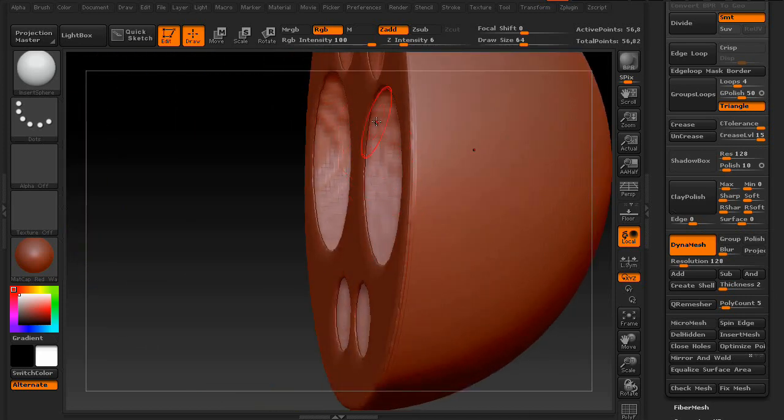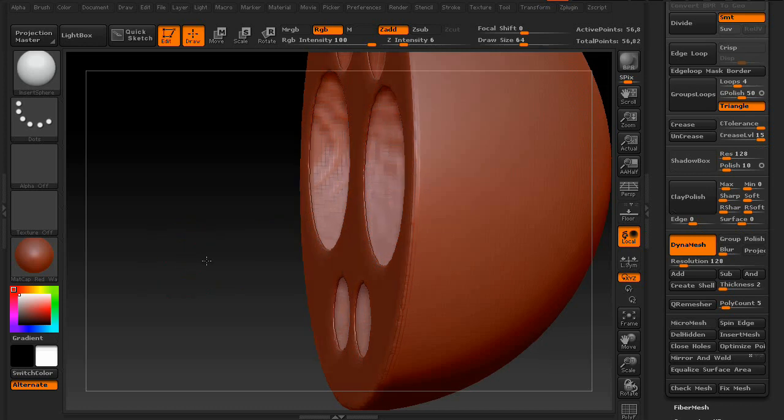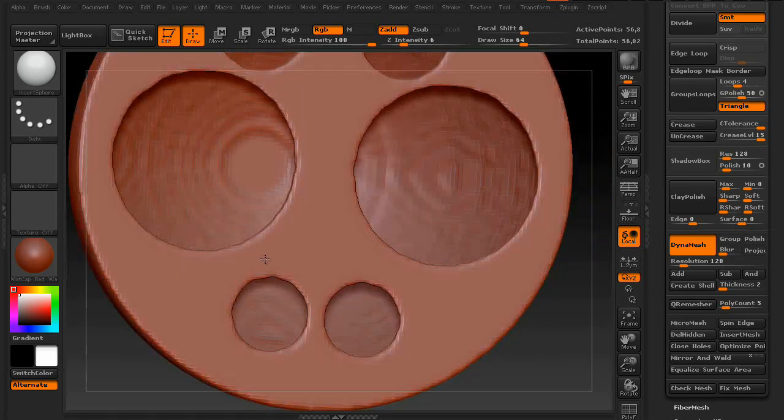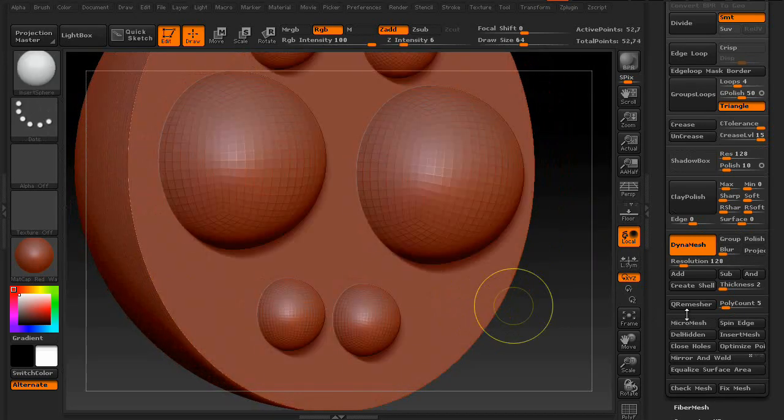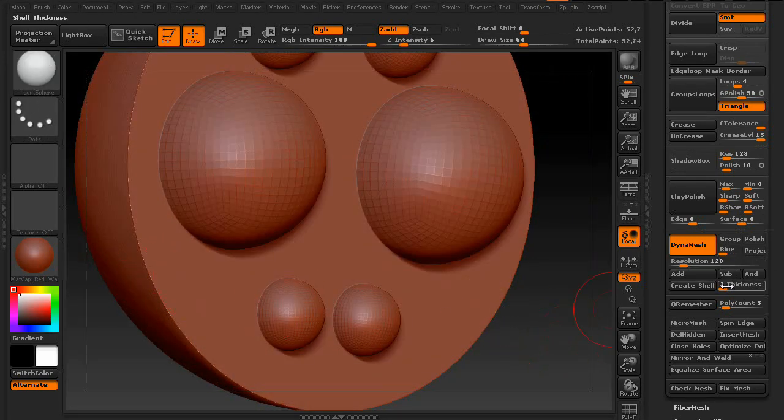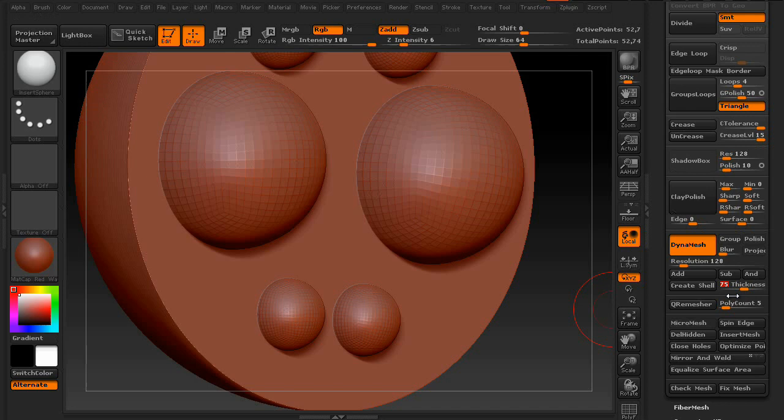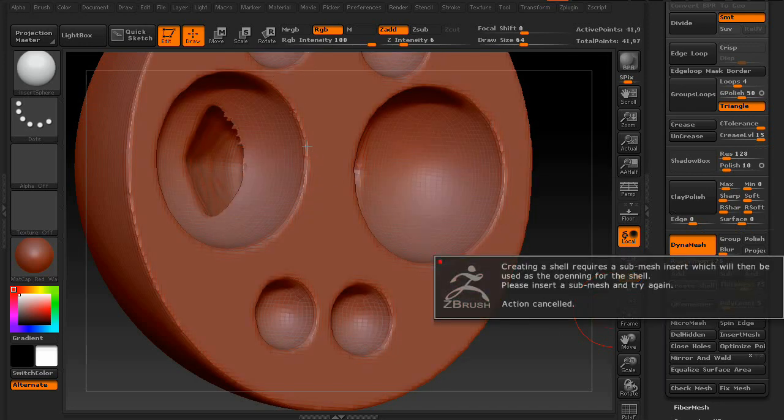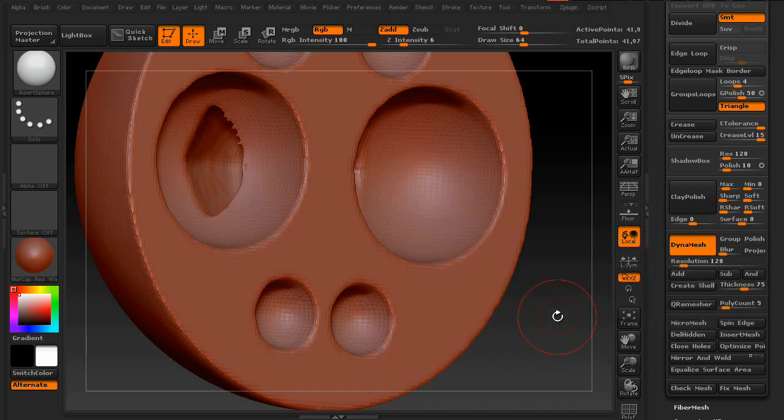Whereas the higher your thickness is, the thicker that is. It creates a wall basically and tries to fill it in.